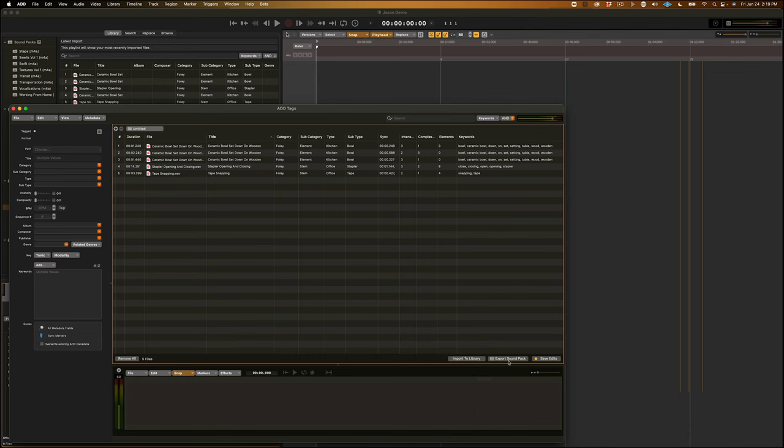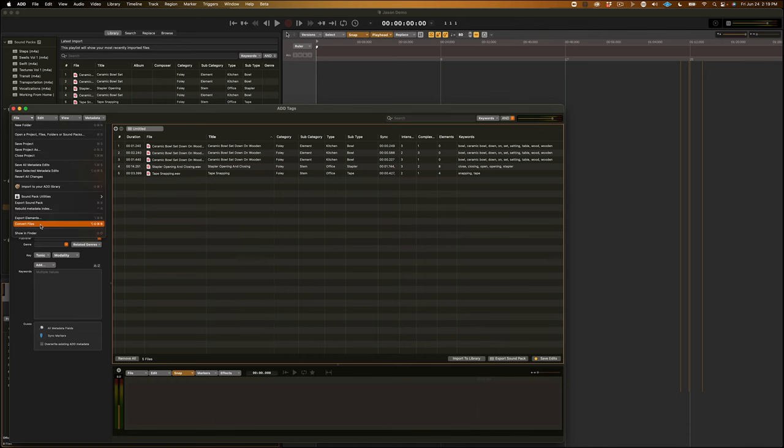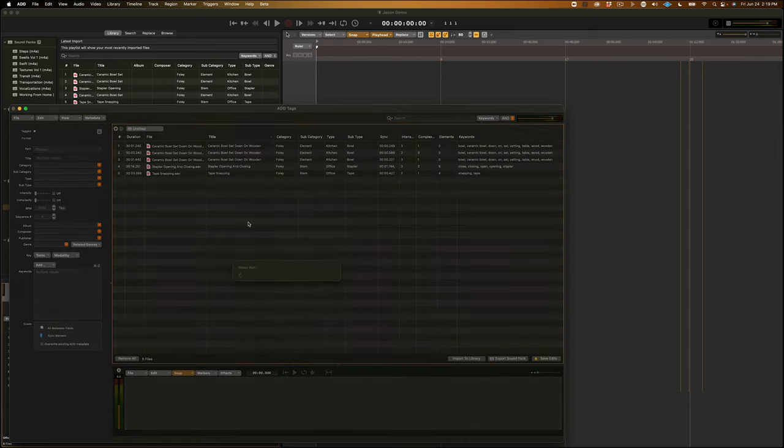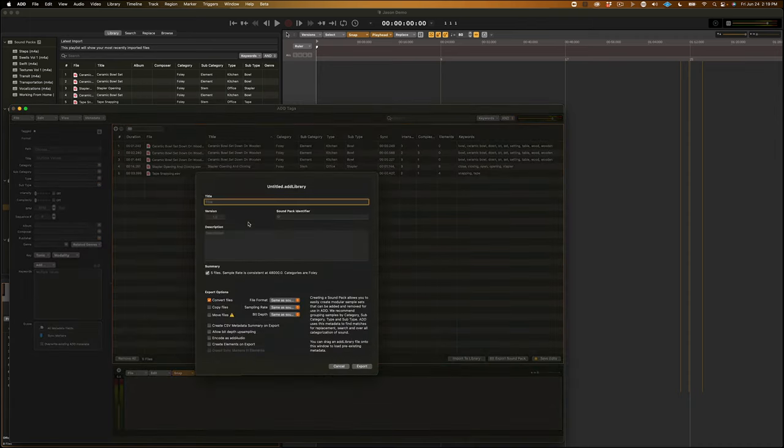The other method for exporting your sounds is by creating a sound pack. This is also especially helpful if you have a friend who's using Audio Design Desk, and you want to share tagged sounds with them. So, we can just go to Export Sound Pack, File, Export Sound Pack, or Command-B on your keyboard. And, you can add a title to your pack. I'll just call this Demo Pack. You can also add a quick description.